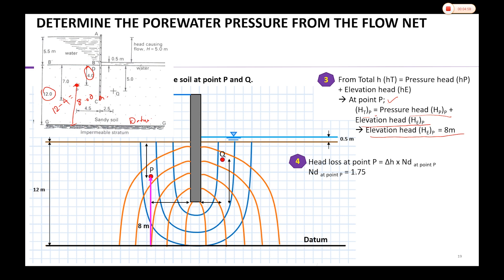Next we determine the head loss at point P specifically. The equation is: head loss at P = ΔH × N_D at point P. The N_D at point P is stated as 1.75.